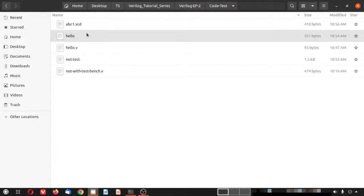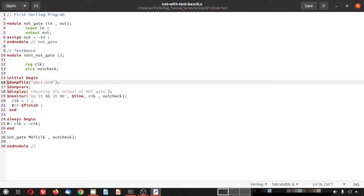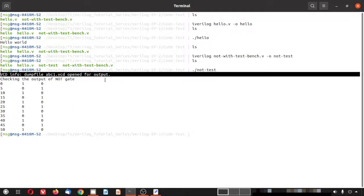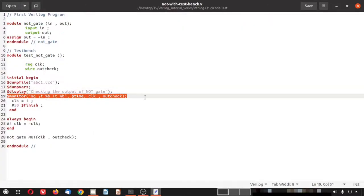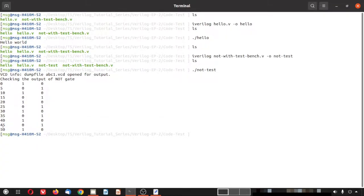The $display command produces one static line of output, and the $monitor command produces the series of printouts. The first column is $time — a system-defined variable in Verilog for the simulation timeline. Then clock and out_check are shown. You can see the values toggling: 1 0, 0 1, 1 0, 0 1 — confirming that the not gate module operates correctly according to not logic.